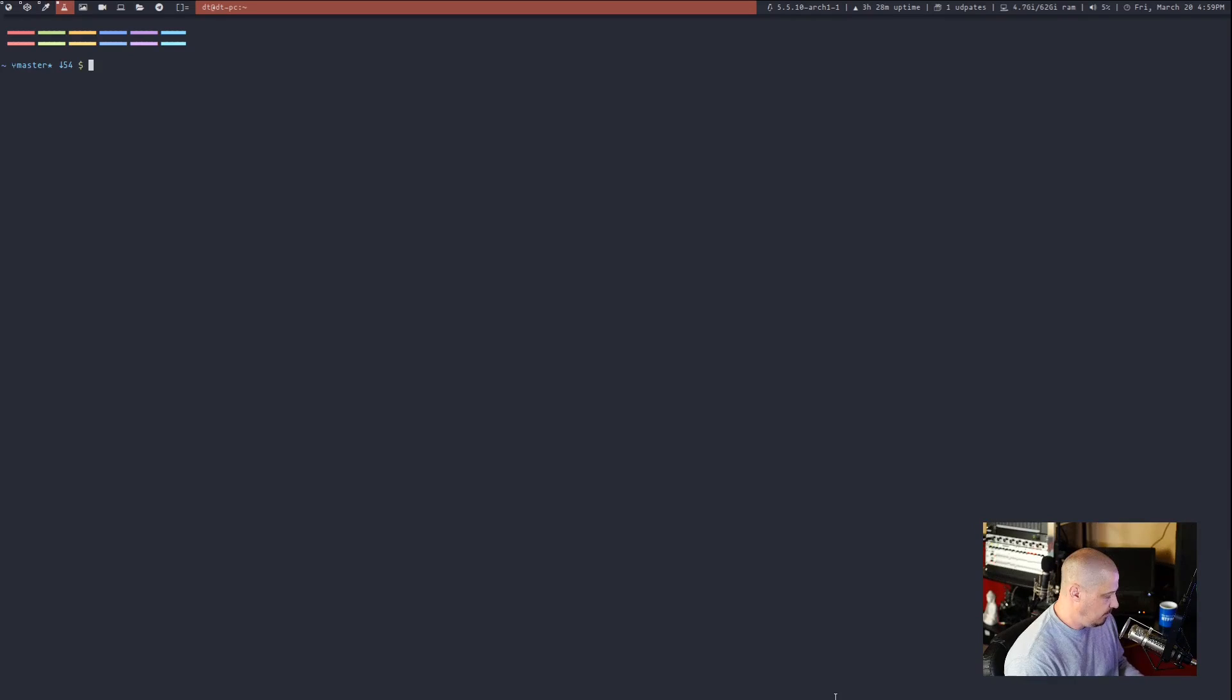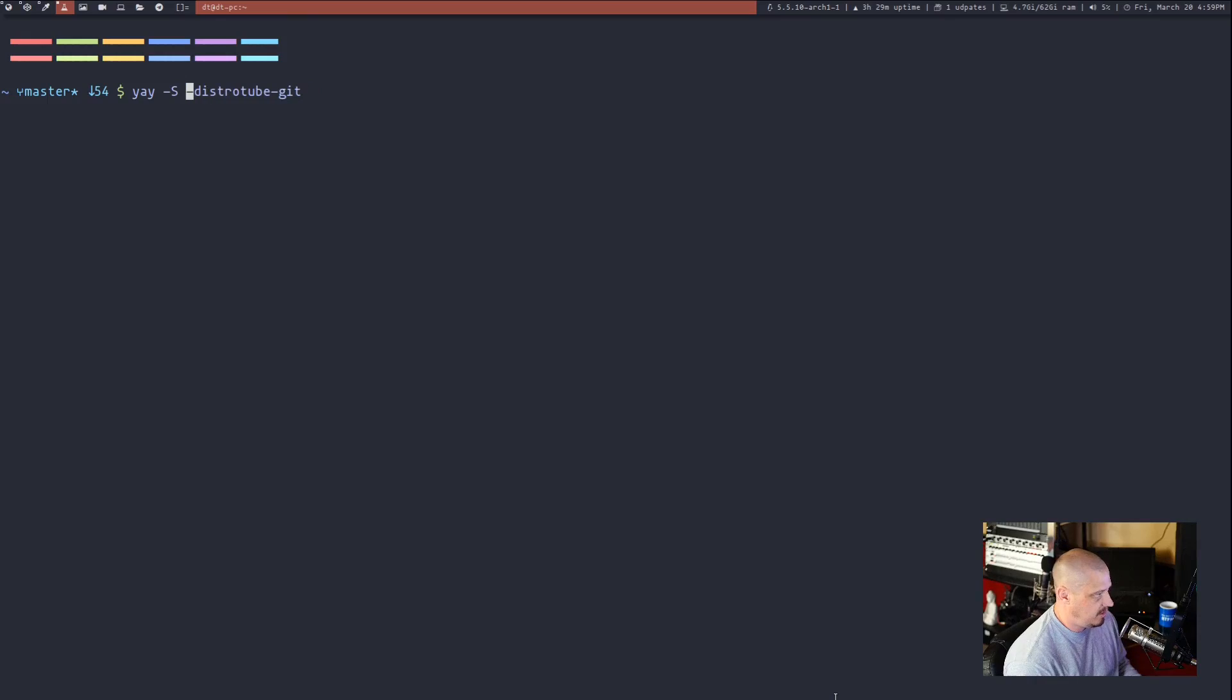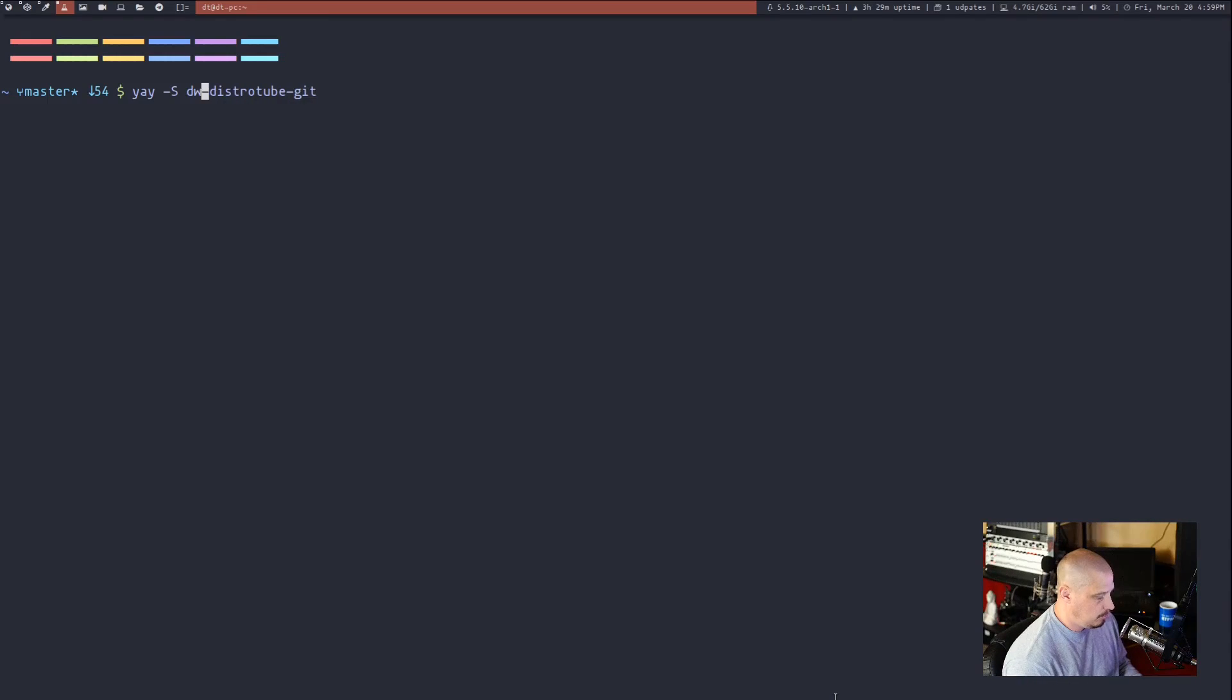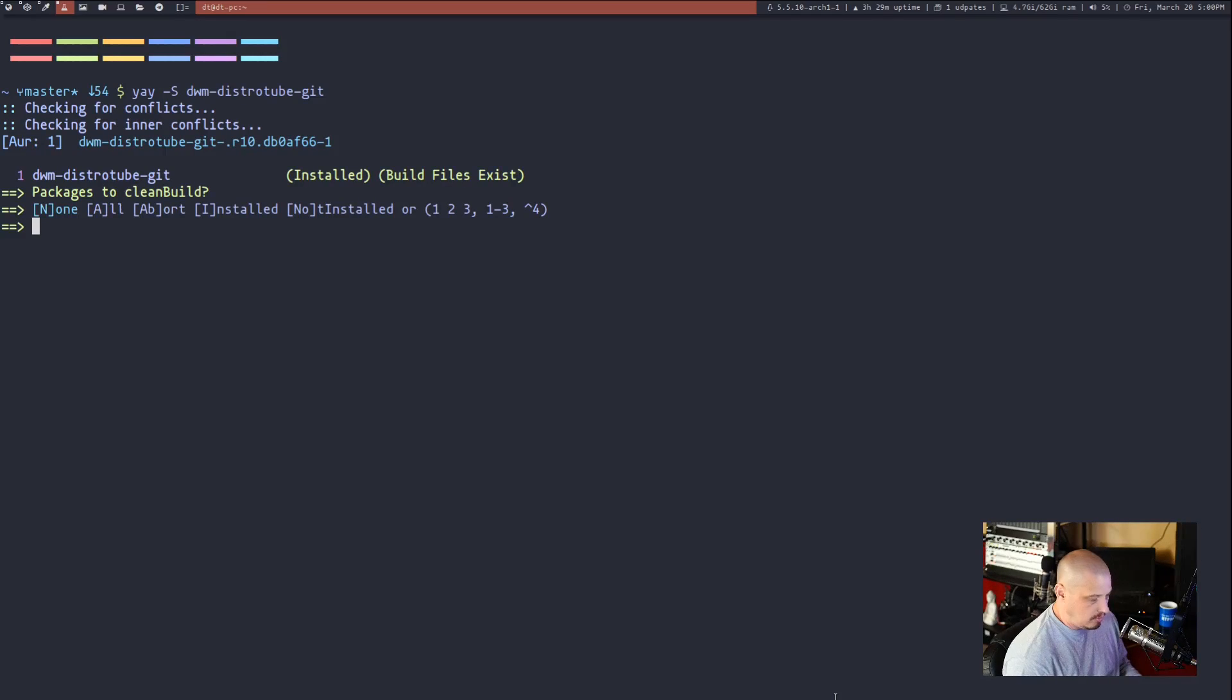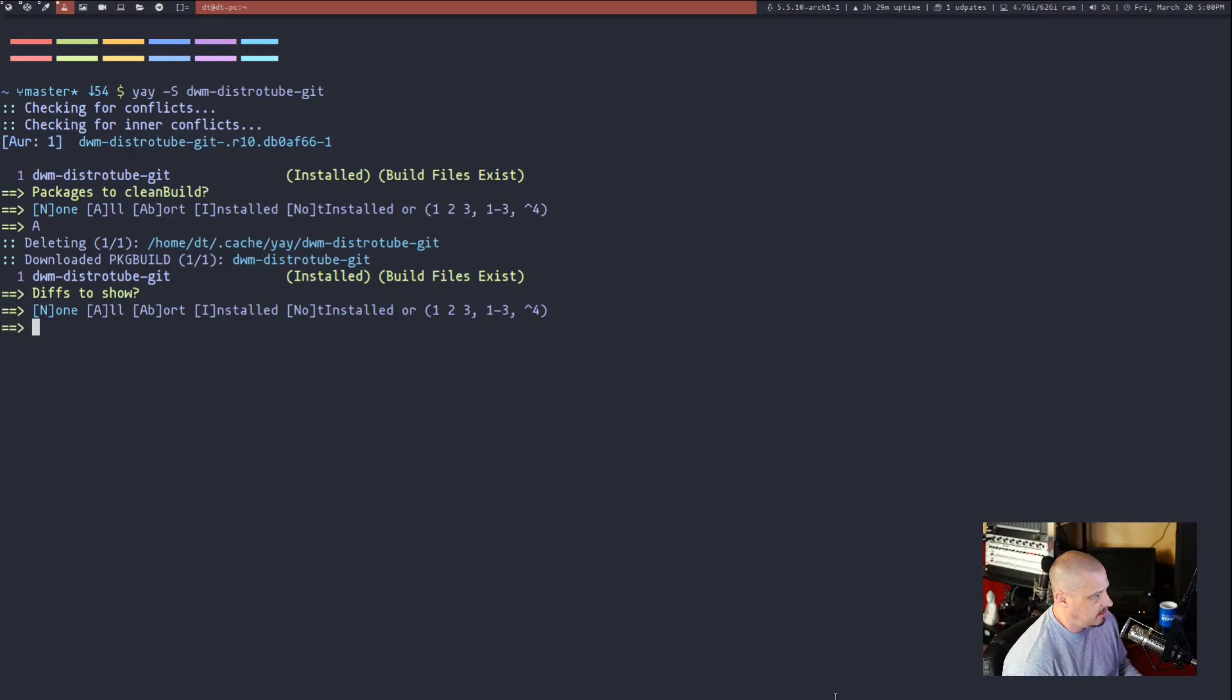I could do the same thing. Let me zoom in so you can see what I'm doing here. So if I did the same thing, except this time I do DWM-distrotube-get. And I hit enter. Do I want to clean build any of these packages? Normally I wouldn't. But just for sake of this video, why not? Let's just see what happens. I don't want to read the diffs.